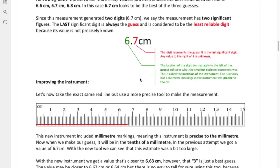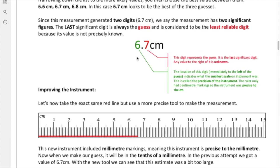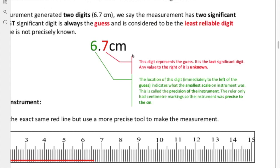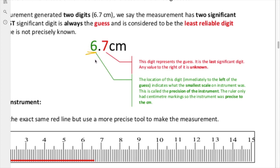From our measurement, we generated two digits: the 6 and the 7. The value 6 — we were very, very confident. We know for sure that the 6 is part of the measurement, absolutely 100% certain. The 7, however, is up for debate. We don't know if it's 7, and in fact it's very unlikely that it's exactly on 7.